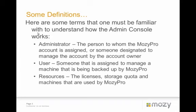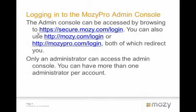Some basic definitions. You need to understand what we're talking about. Number one, an administrator. An account administrator or the person to whom the MozyPro account is assigned or someone who's designated to manage either the account or specific functions of the account, or even specific groups within an account. We also have what are called users. A user is someone that is designed to manage a machine that has the MozyPro client installed and running. Then, we have resources. Resources are the licenses, storage quota, and the machines that are used by MozyPro.